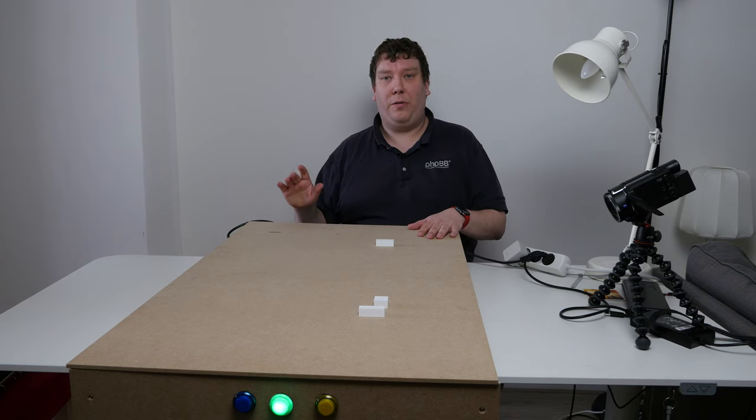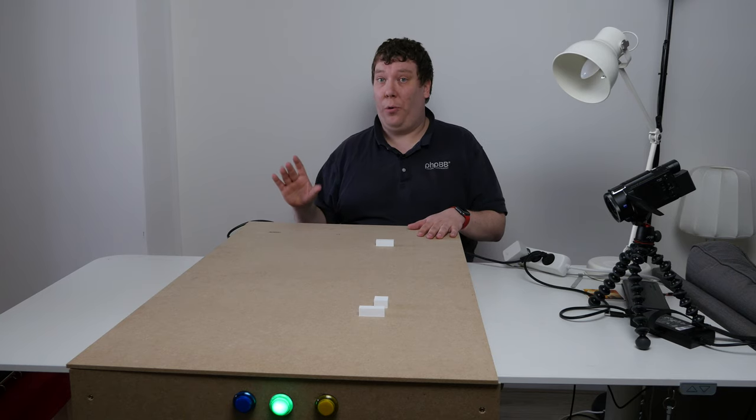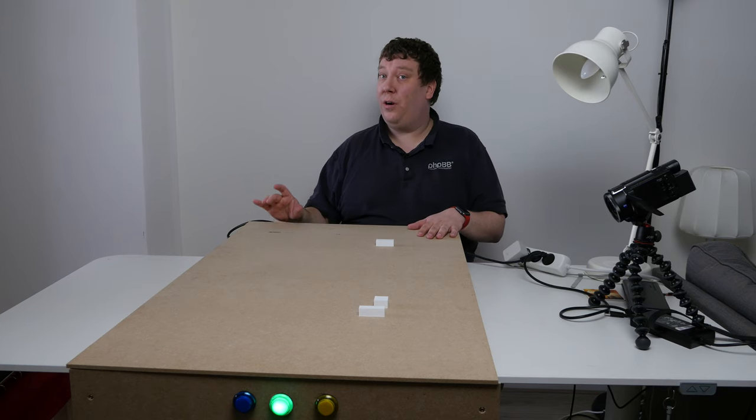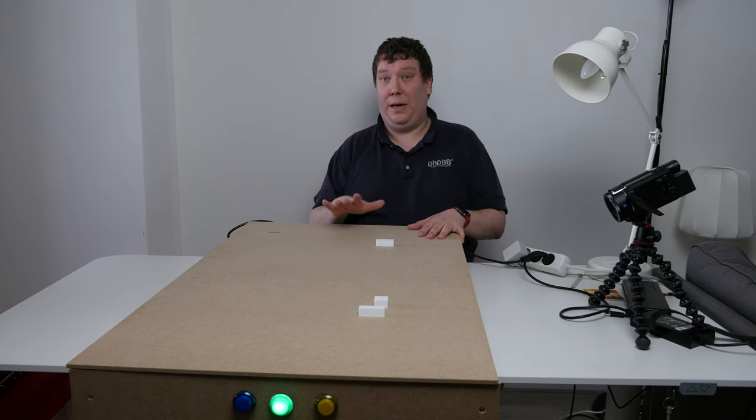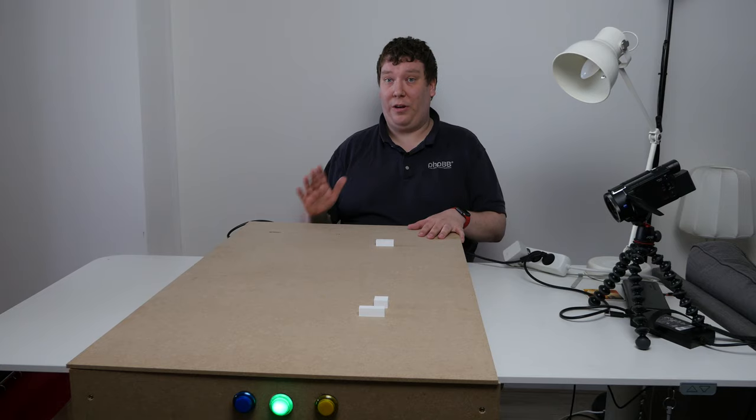Hi there. Today we are going to talk about physical pong, the status, and how it's working now. So let's get started.